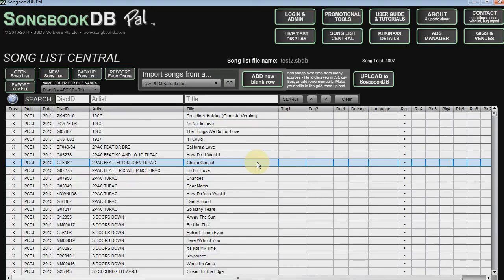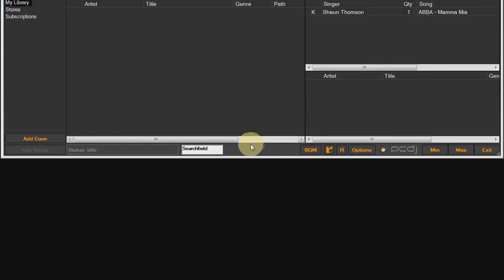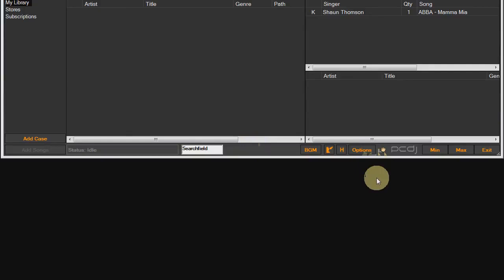Once again, if you didn't understand any of that process there, check out the main quick start video and that will get you up and running. Now that our songs are set up, let's set up the connection between Karaokai and the plugin.